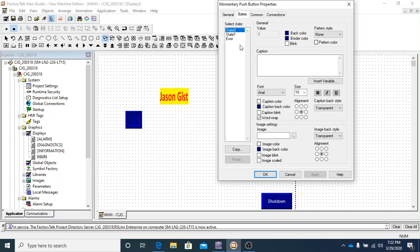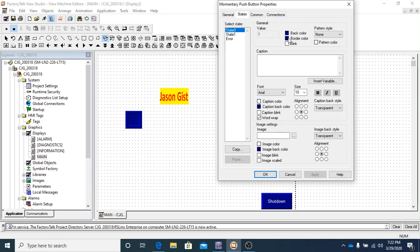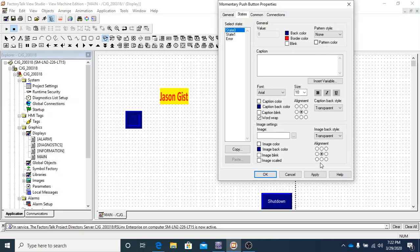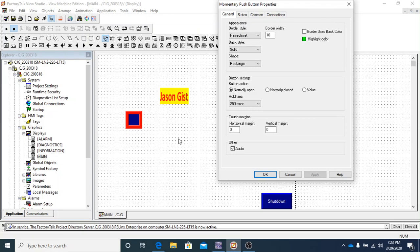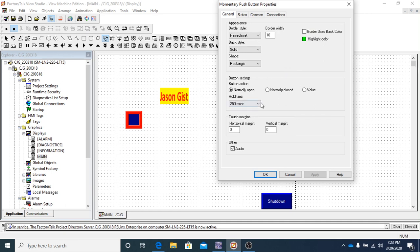Under states you can change the back color and border color to be different. But if 'border uses back color' is checked, it doesn't matter what you set the border color to — it will stay the same as the back. For example, setting the border to red while that box is checked will still show blue. Unchecking it and hitting apply will make it turn red.